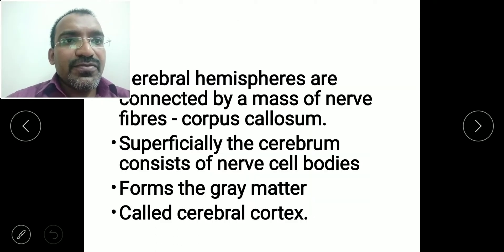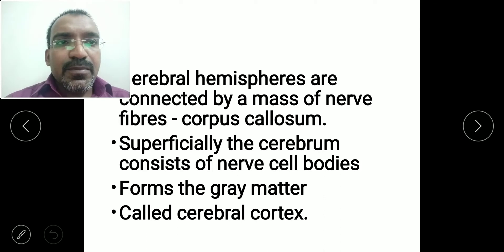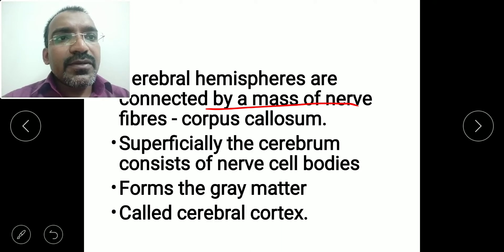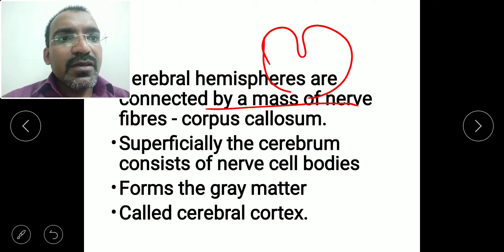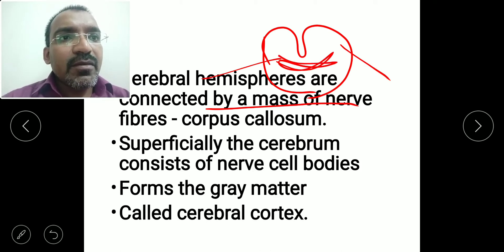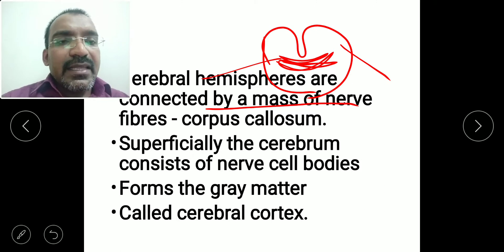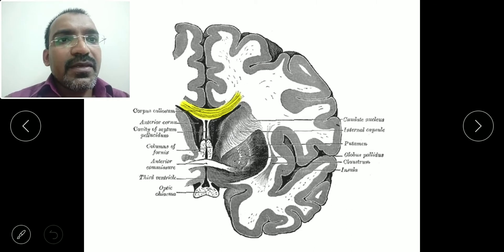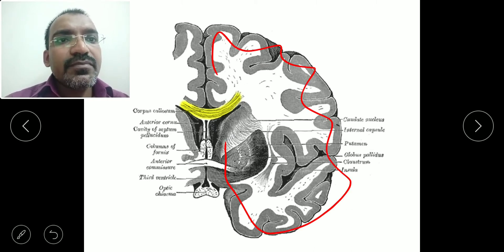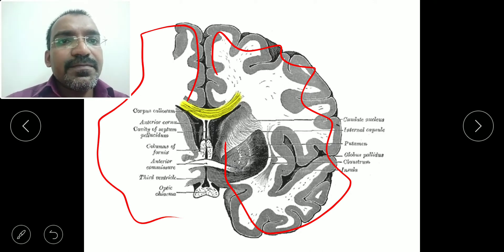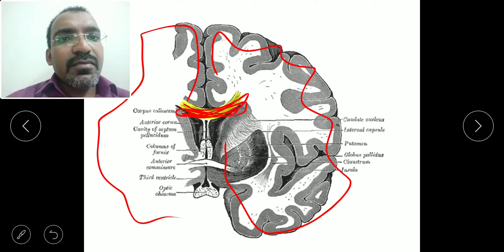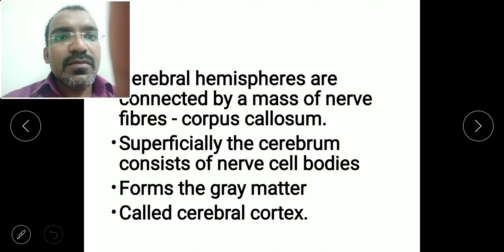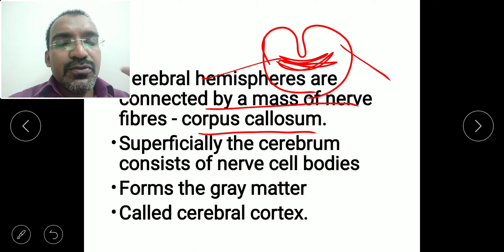The right and left cerebral hemispheres are connected by a mass of nerve fibers called the corpus callosum.